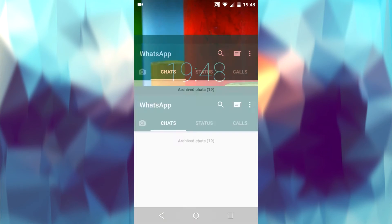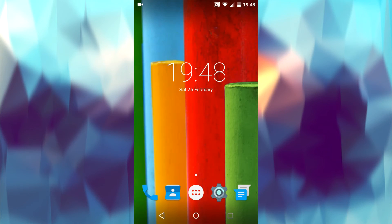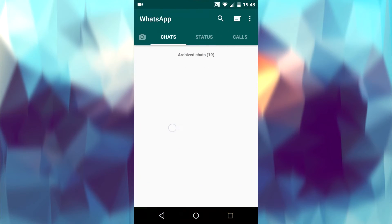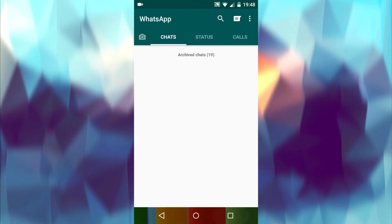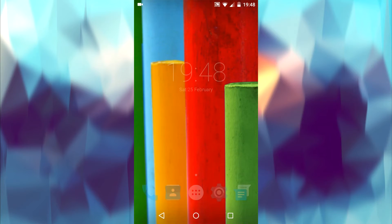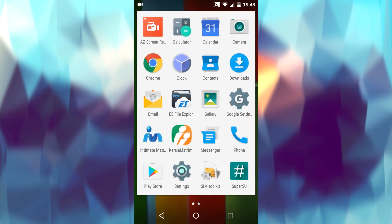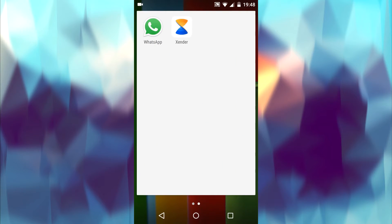You need a rooted device and root file manager to do this. Before you do anything, first force stop the WhatsApp app.